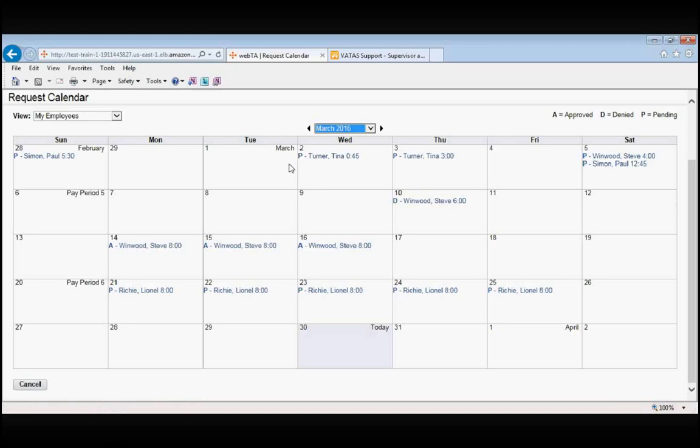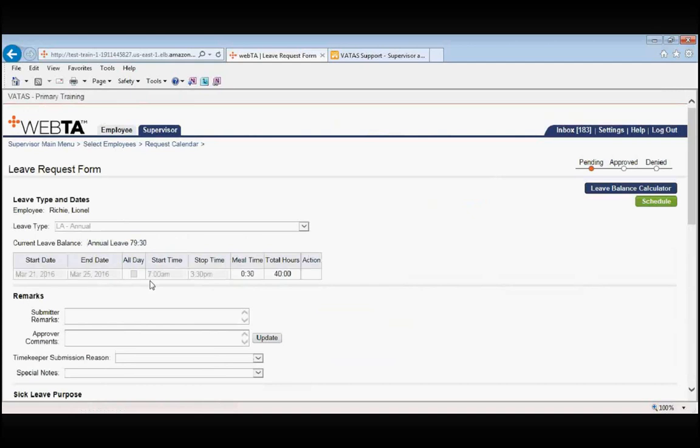What's fantastic about this feature is that you can actually get into your employee's leave request from this screen. Let's say that we want to look at these leave requests submitted by Lionel Richie. We simply click on the link and it takes us into the employee's leave request.